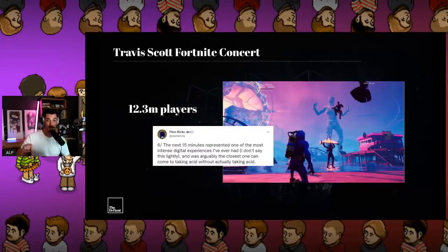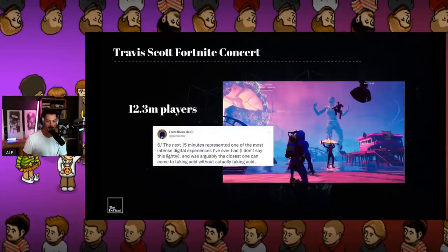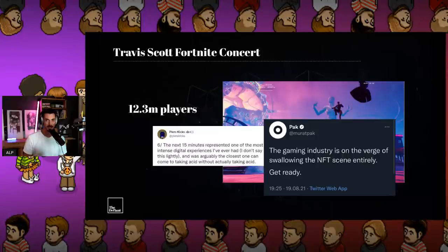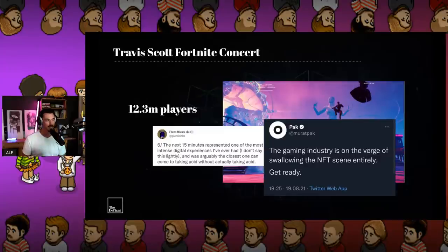Piers Kicks wrote about his experience there and said: 'The next 15 minutes represented one of the most intense digital experiences I've ever had. It was arguably the closest one can come to taking acid without actually taking acid.' Players came into Fortnite, Travis Scott arrived in a spaceship, landed, and as Murat Pak says, the gaming industry is on the verge of swallowing the NFT scene entirely. Gaming is coming for everything that we know.